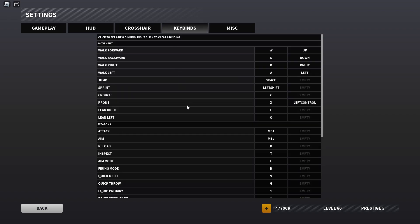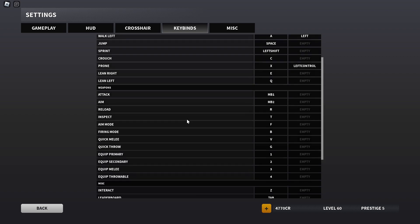Now for the keybinds, I have it at default WASD. Space to jump, left shift to sprint, crouch is C. Prone I have on X and I have it bound to left control as well, so that not only I can use X to super jump like I would usually do, but also left control so I can just drop shot easily by just moving my pinky finger. Q and E to lean.